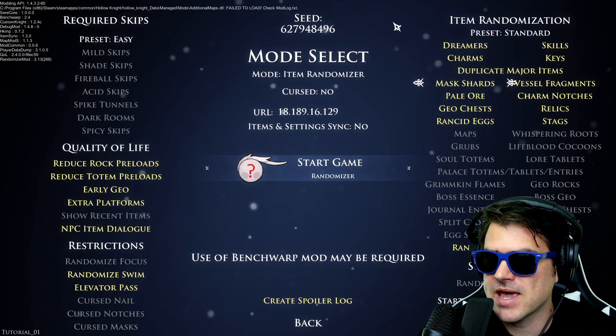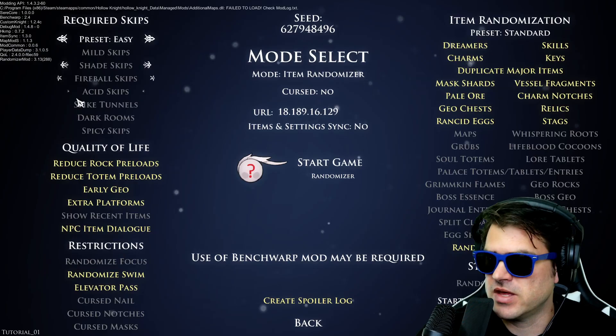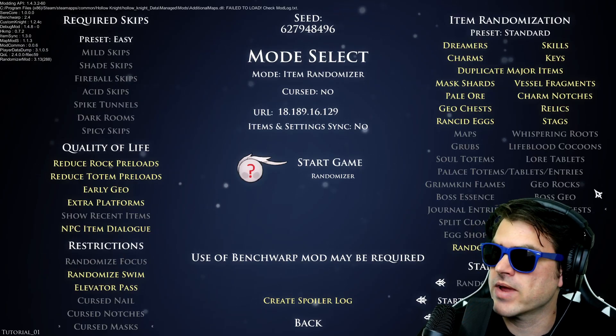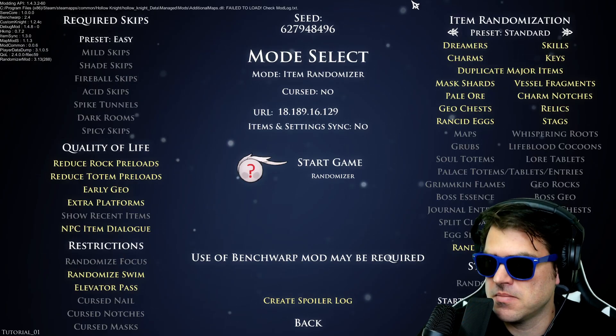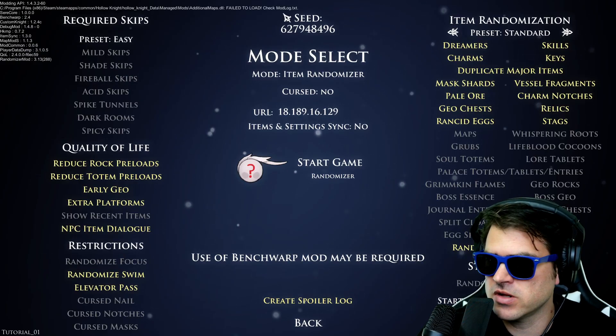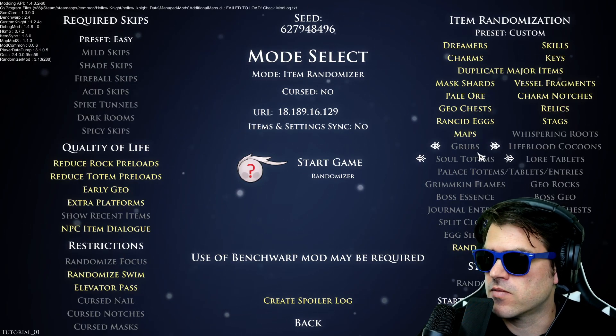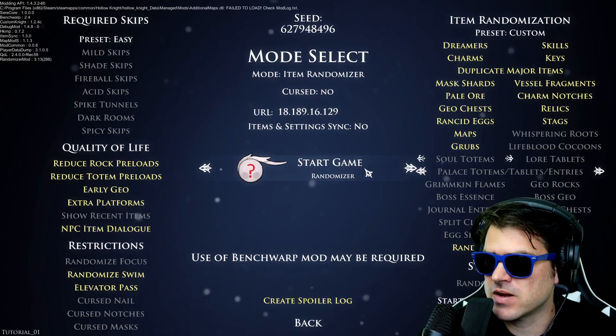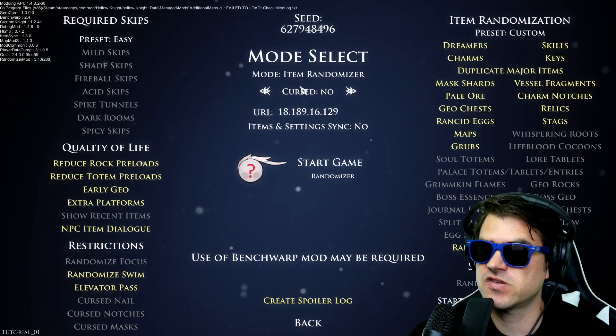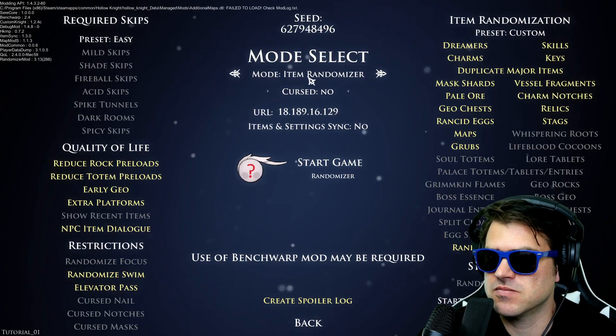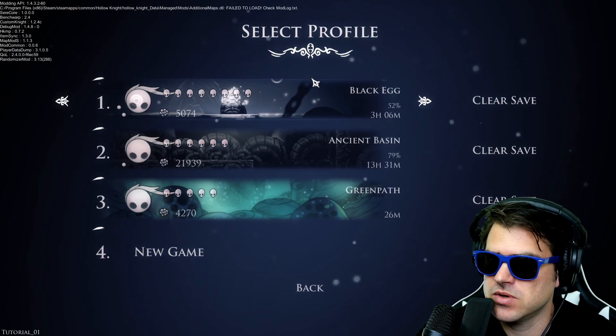So now if I go to a new game, look at this, I've got a randomizer mod turned on so I can now create random maps, random grubs, and so on and so forth. So that's how I would do that.